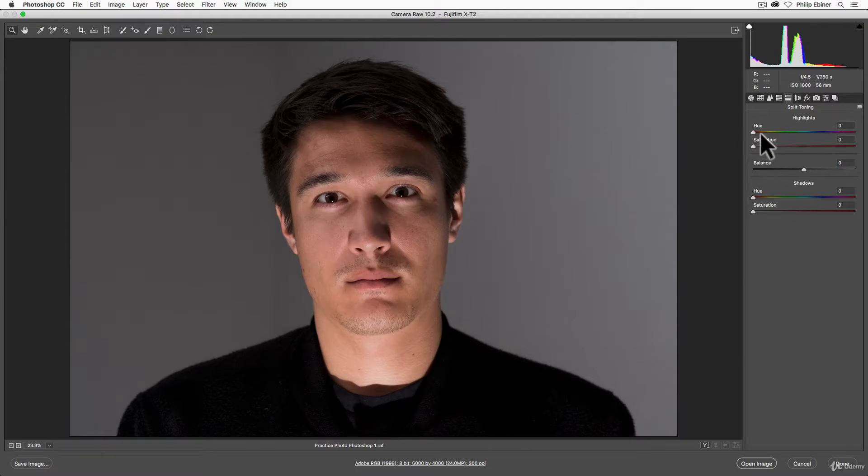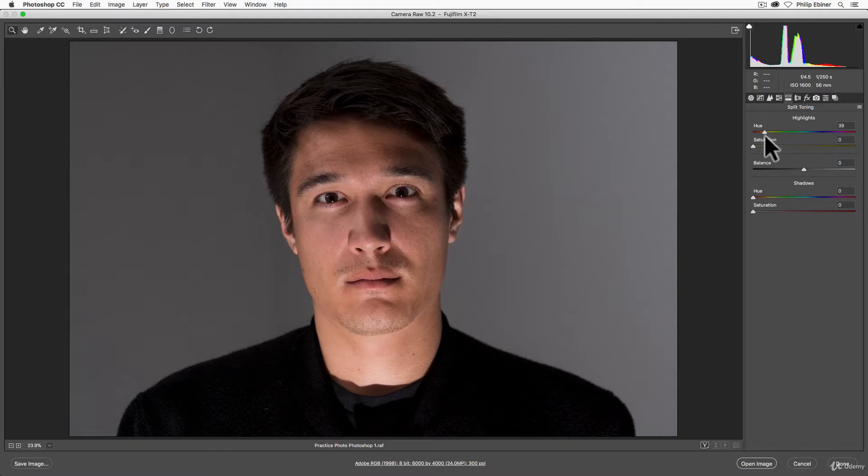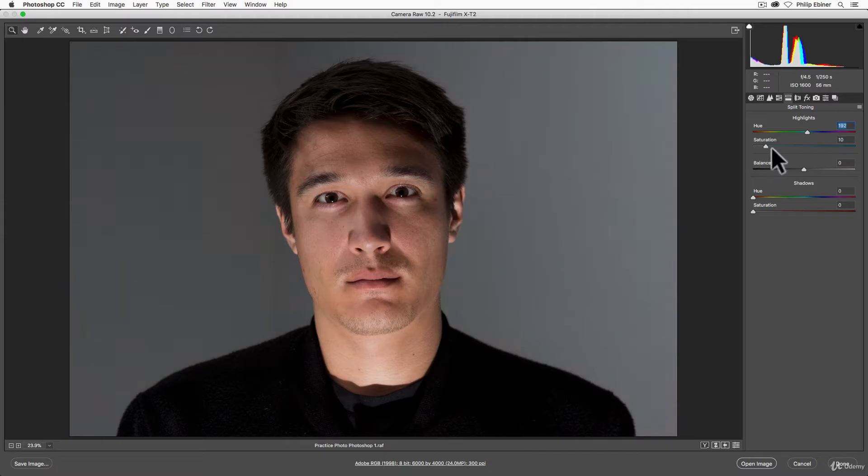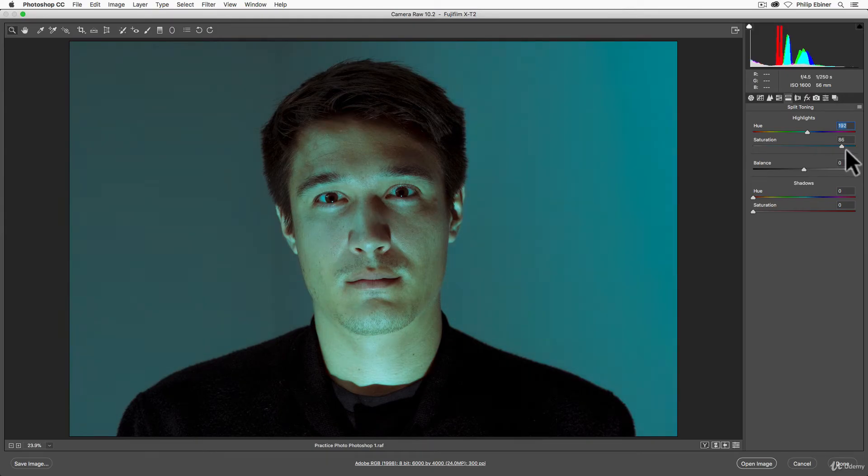For example, for the highlights, if I take this first hue slider and drag it around, nothing happens. But if I put it to, say, blue or aqua, and then I increase the saturation, what happens is all of the highlights of the image become more saturated with this hue that I've selected.